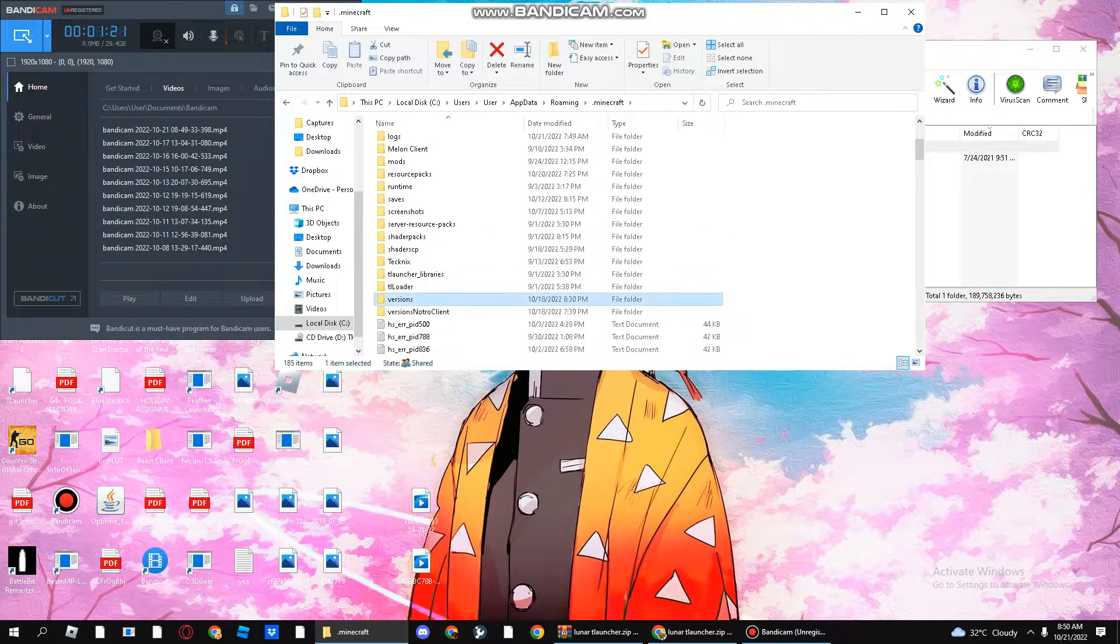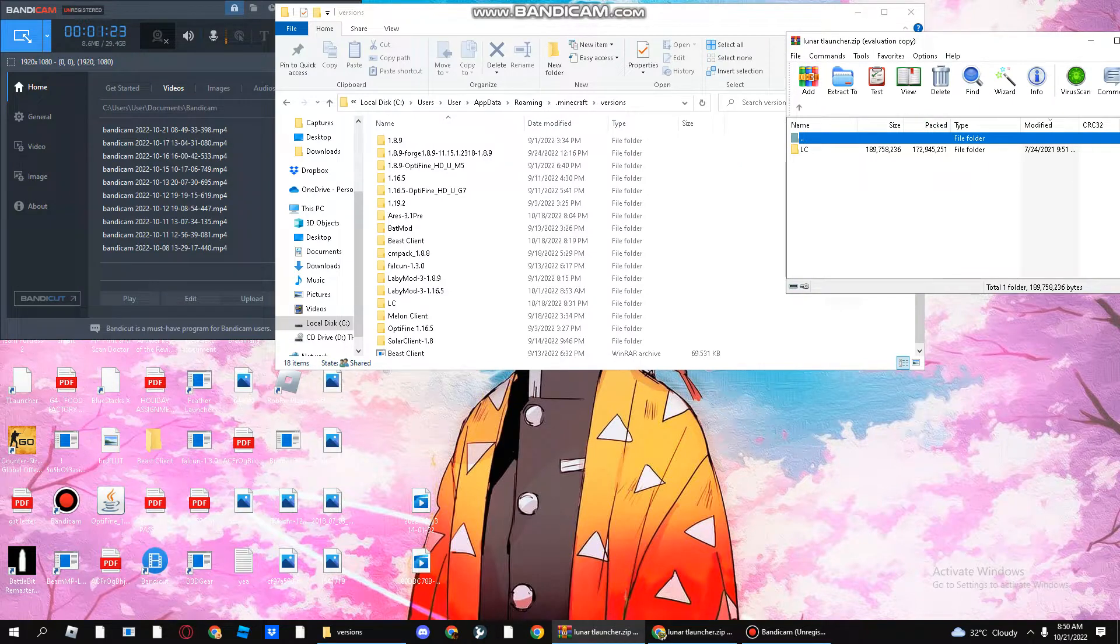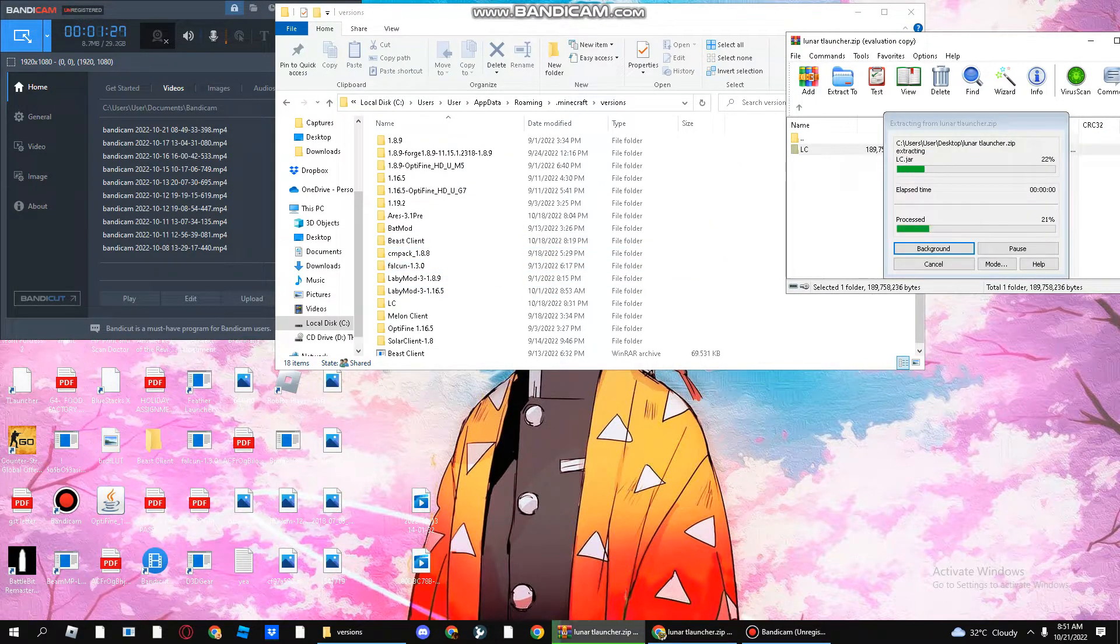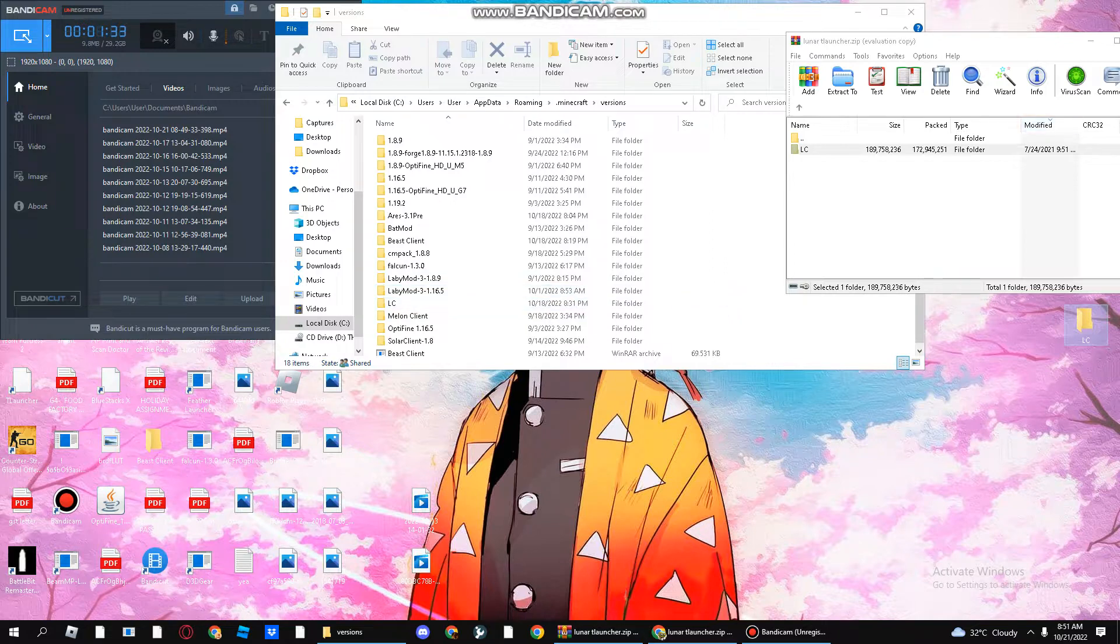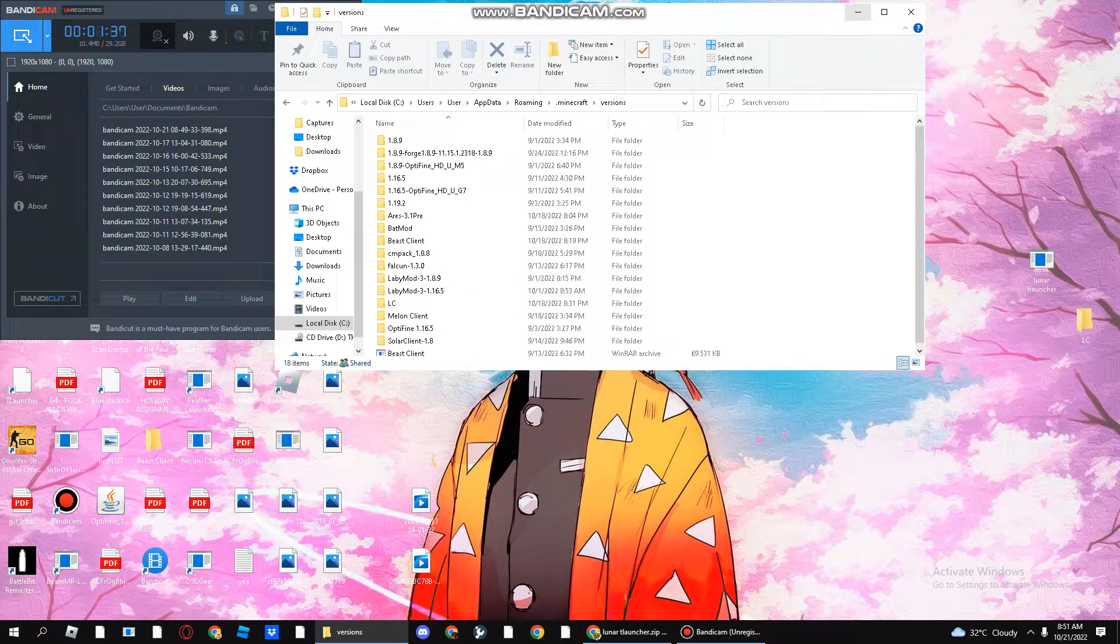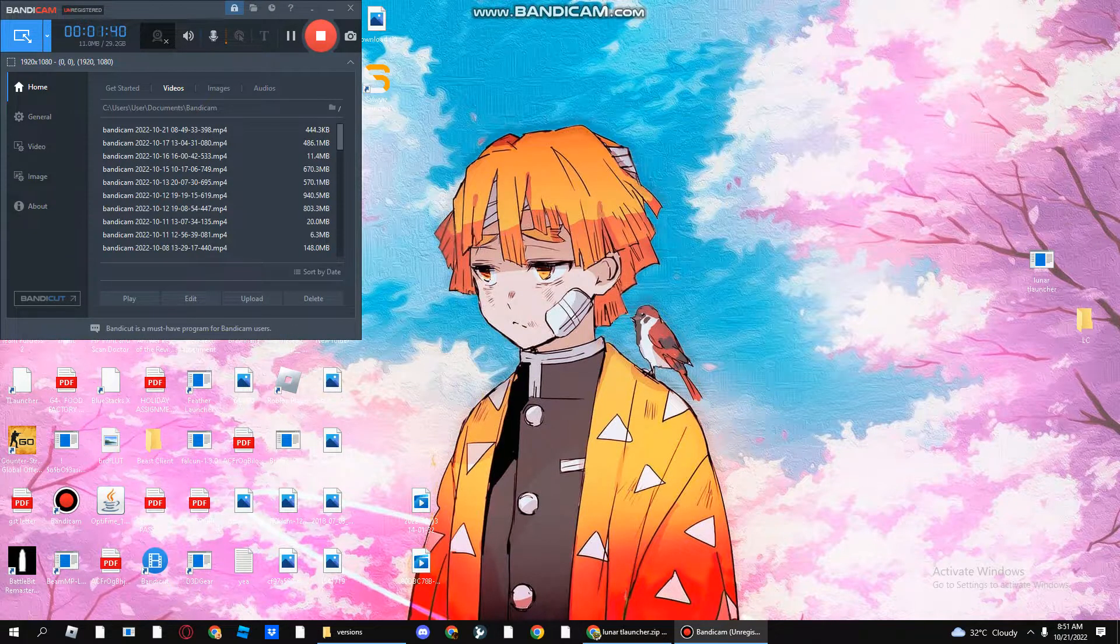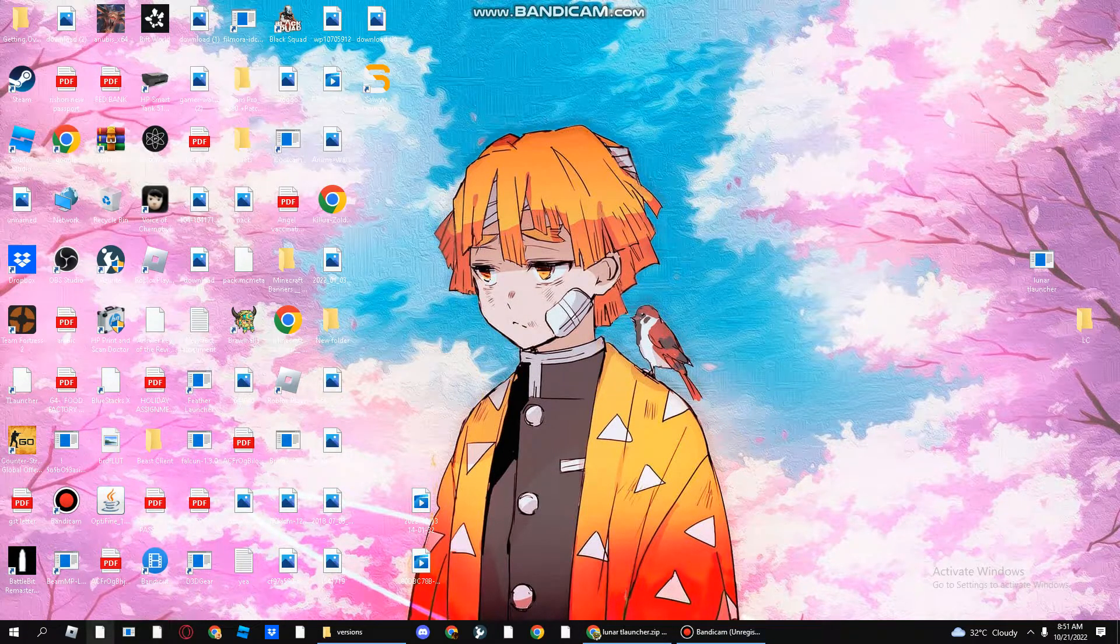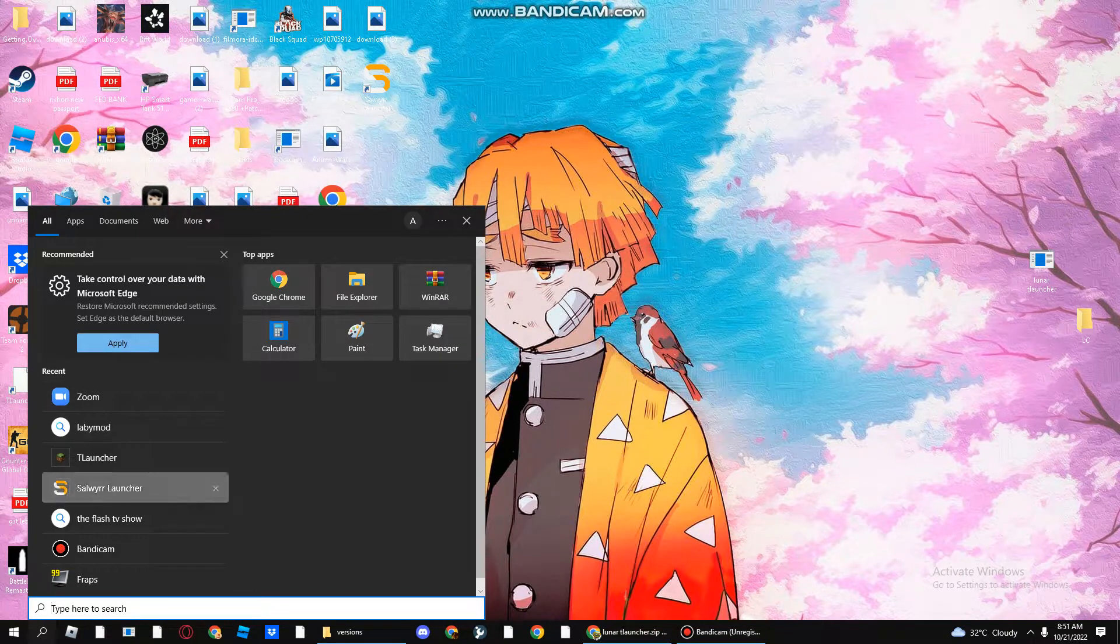I've already done it in this folder, so I don't need to do it again. After you have done that, the next step is to open your launcher.